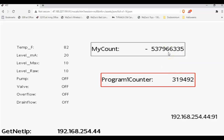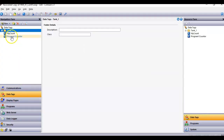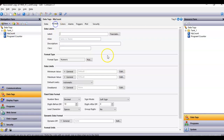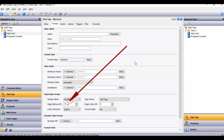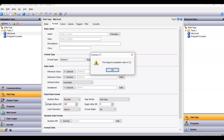I thought this was kind of weird. So over here in Crimson, before I even executed this, I went to this tag called my count, went to the format tab, and I configured it and the program one counter to hold 10 digits. I believe that's the most you can put in here.